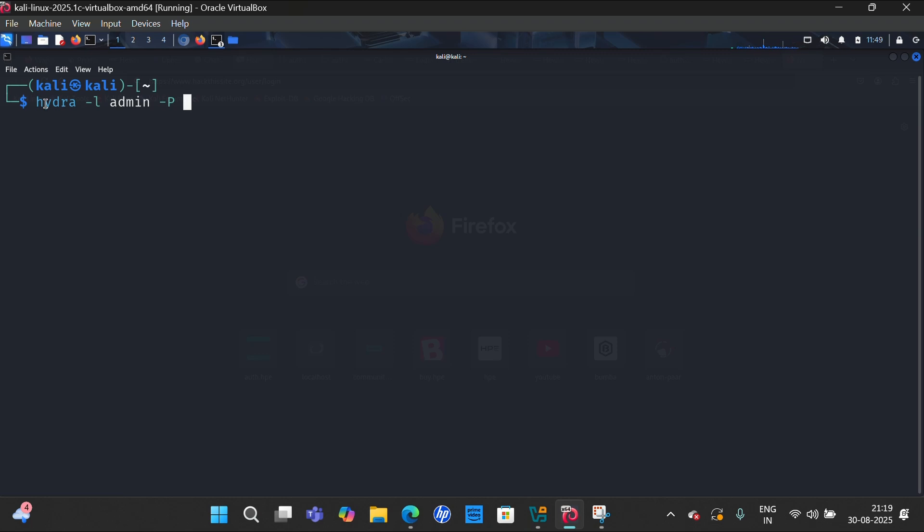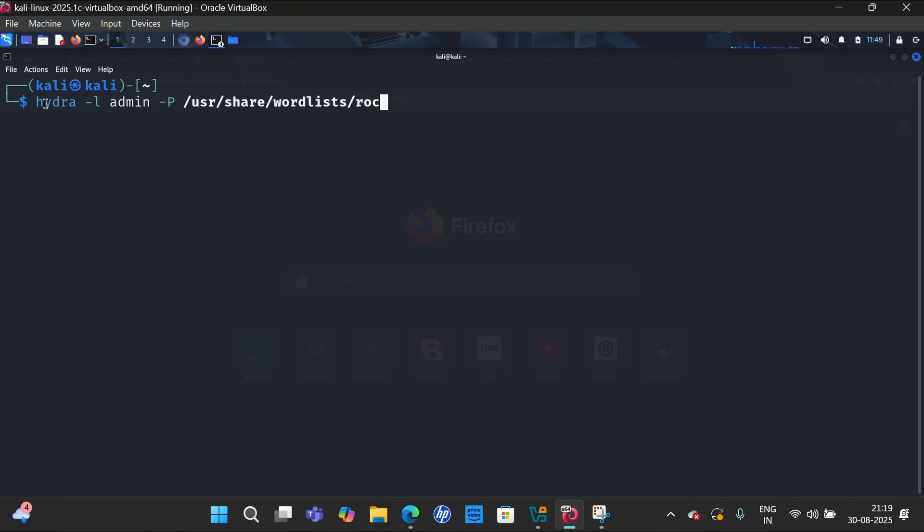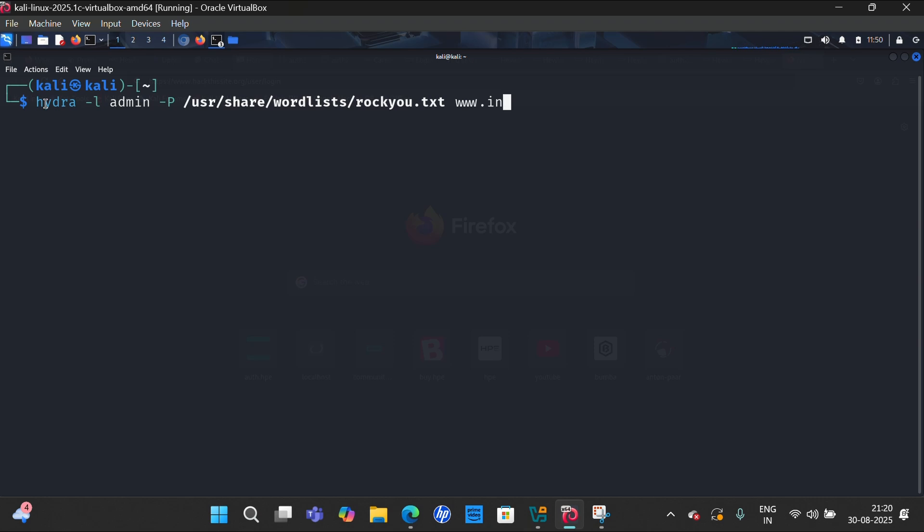for the password, then space, then /usr/share/wordlist/rocku.txt. That is a txt file for the passwords. And then the link, that is www.instagram.com or